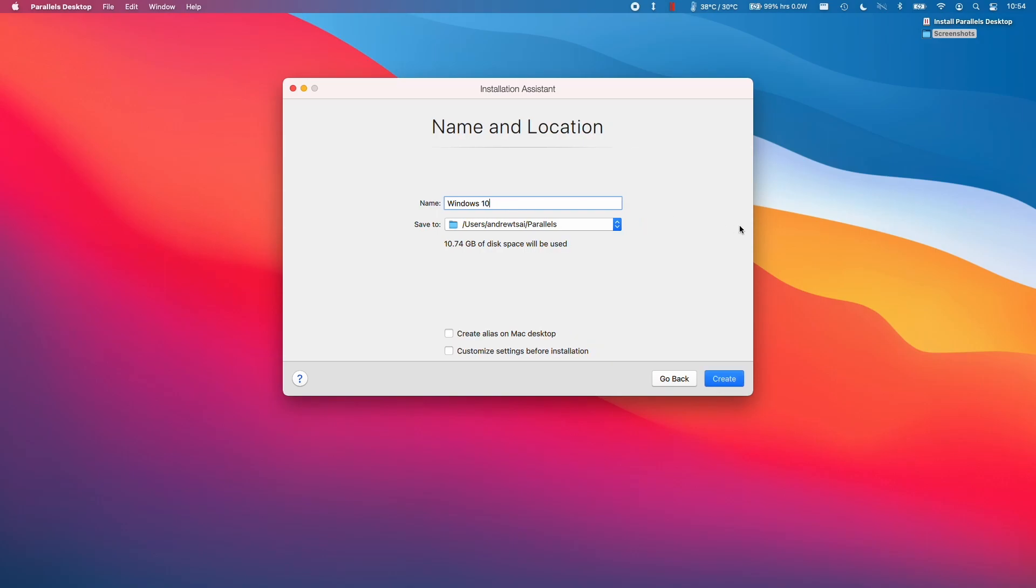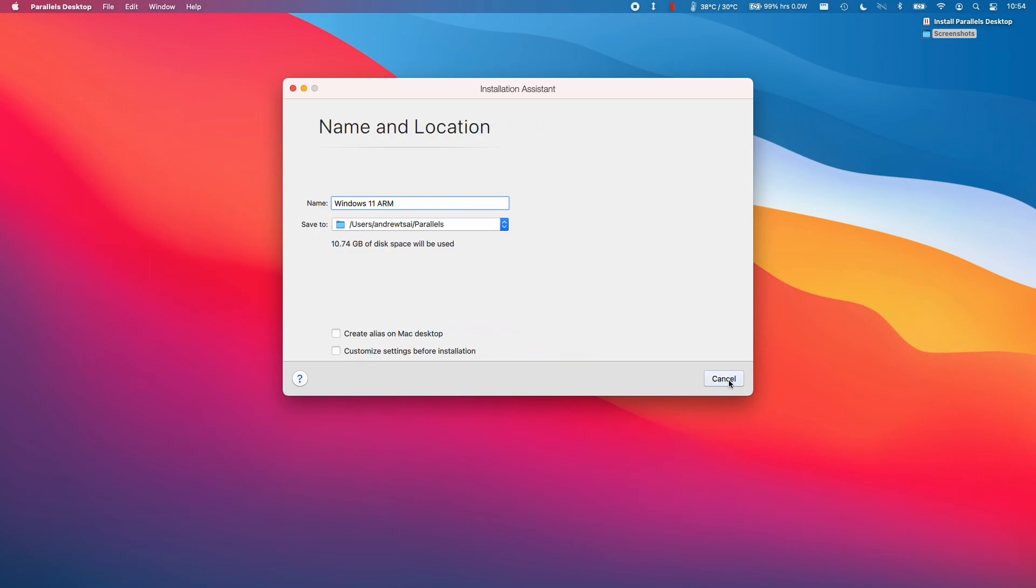Here it's asking us to name it. It's still defaulting to Windows 10. What I'm going to do is type in what I want to call my virtual machine. I'm naming it Windows 11 ARM. And now I'm going to press Create.